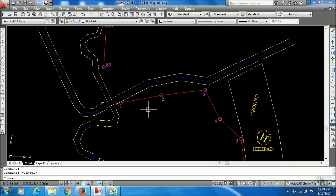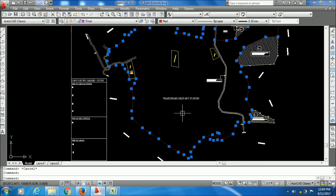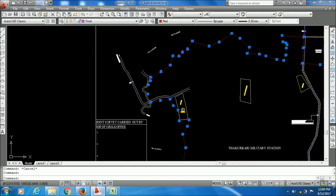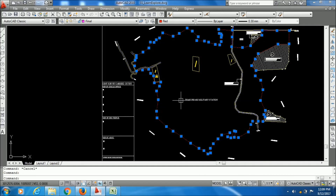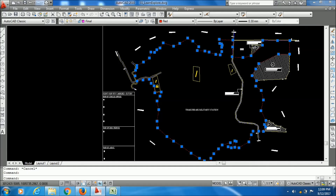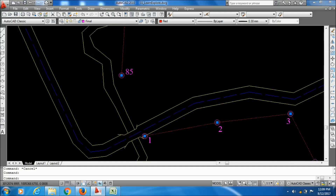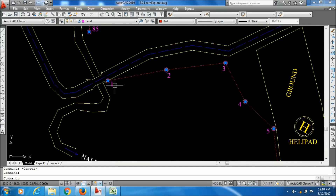Now I will export this polyline's coordinates to an Excel file. First, select the polyline and make sure that the polyline is joined. You can see I have 85 points, each with a coordinate displaying here.